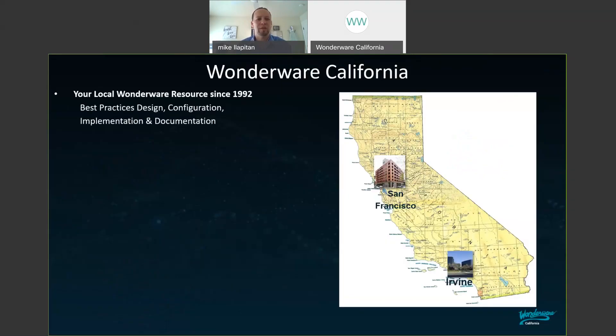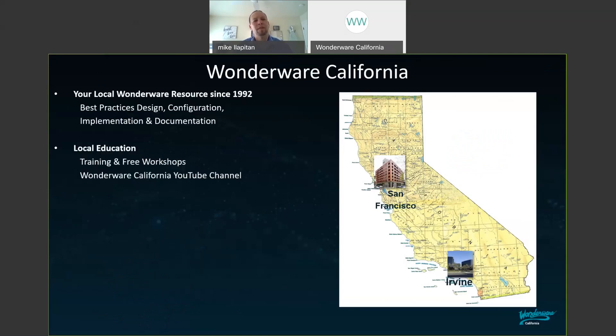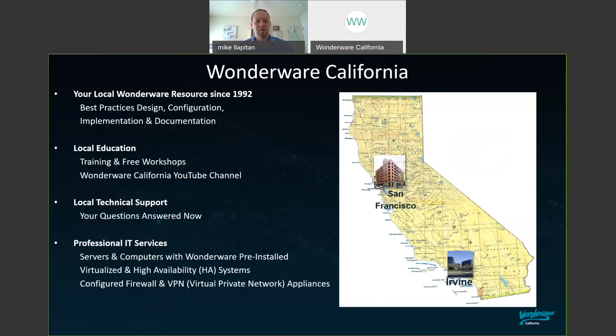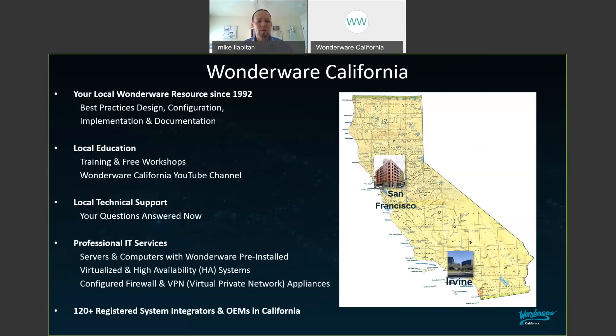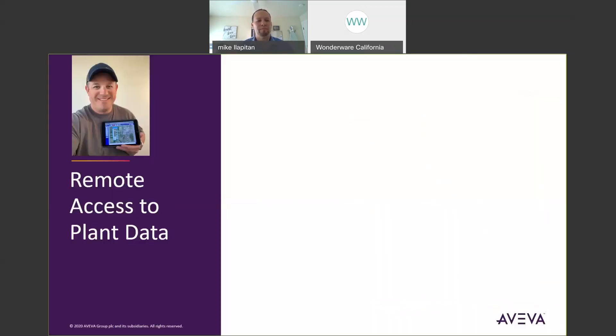Wonderware California has been your resource since 1992 for Wonderware Software Solutions. We offer best practices design and configuration and can even provide implementation and documentation when needed. We offer local training and workshops and we have a YouTube channel with great videos and local technical support. We offer professional IT services including computers and servers with Wonderware software installed, virtualized and high availability systems, and even configure firewalls and virtual private network appliances. We have over 120 registered system integrators and OEMs here in California.